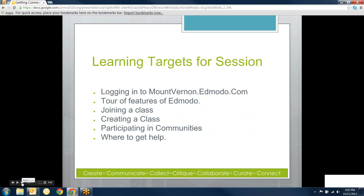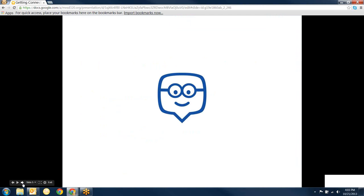Today we're just going to be looking at the basics of Edmodo. We can go back and dive further in later. Also in the notes there's some really good resources for diving deeper. If you've got a question that's not answered here, which is probably going to happen because there's just not enough time, there's information about where to get help. Make sure you pay attention to that part.